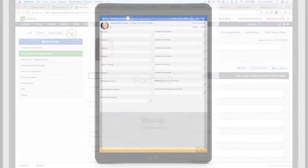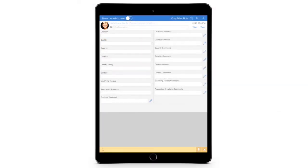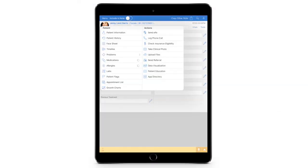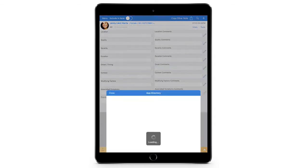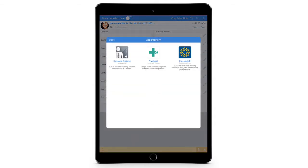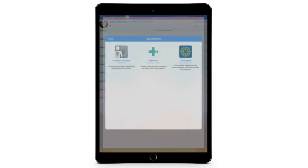Or from an iPad by clicking on the patient's name and then the App Directory button in the lower right-hand corner. The OutcomeMD app can be selected in the list.